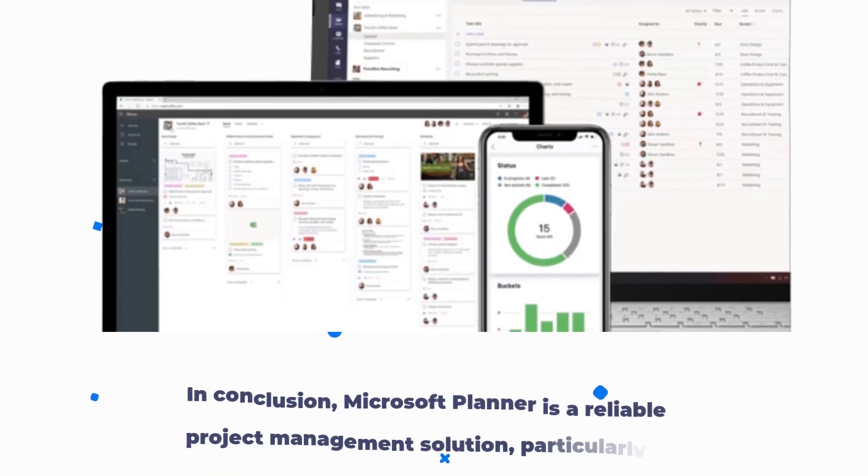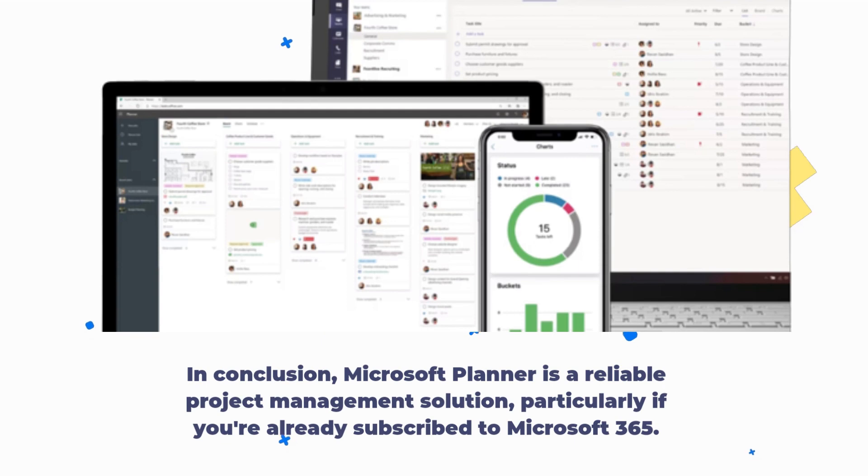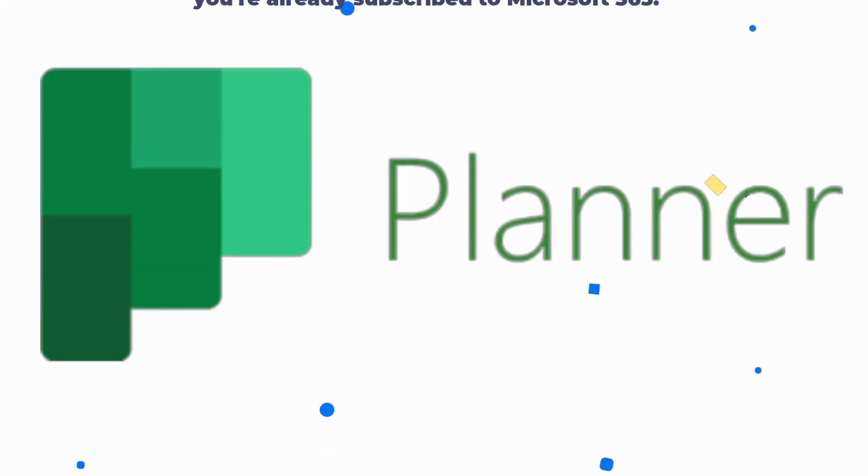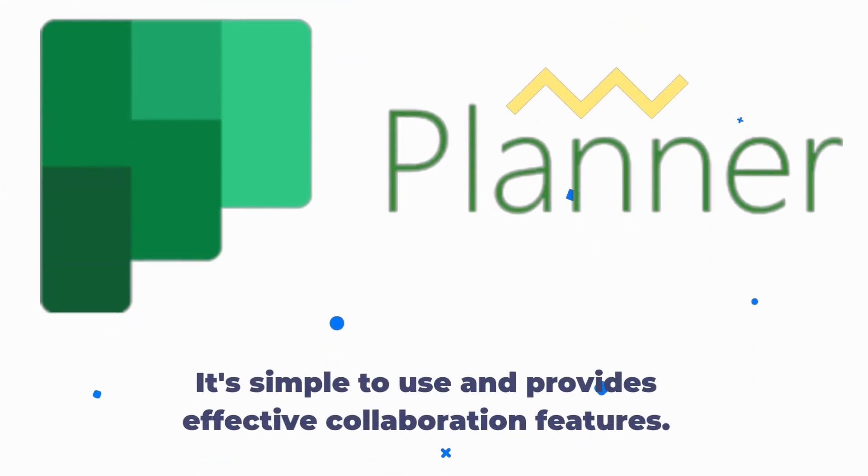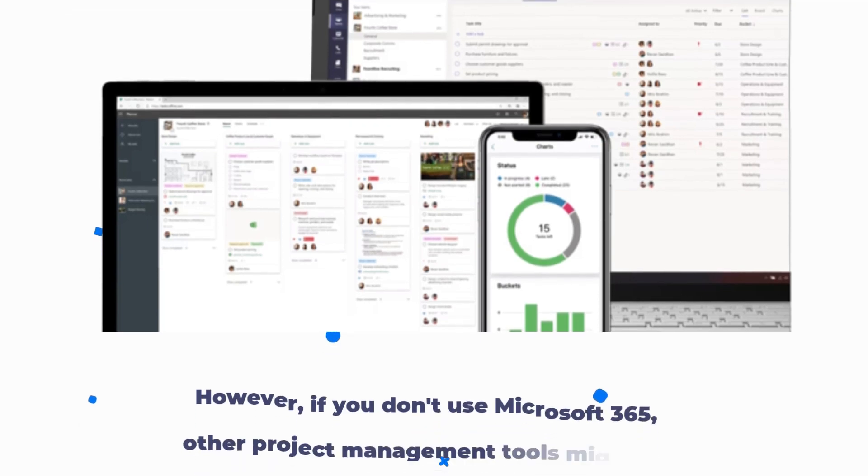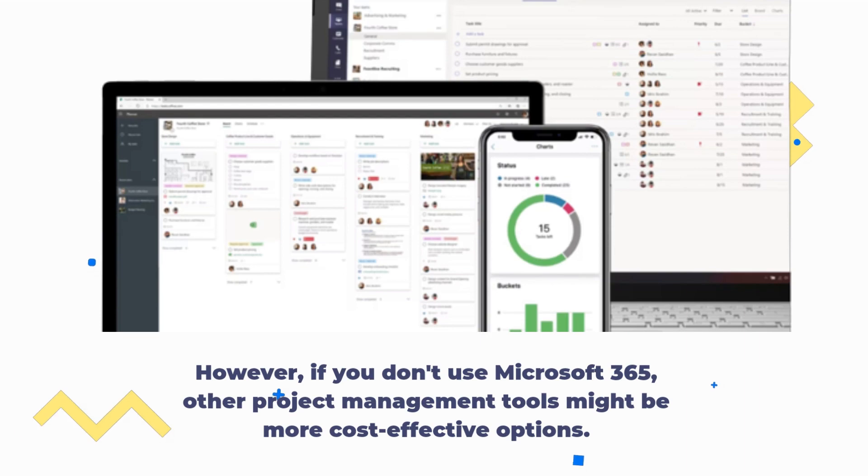In conclusion, Microsoft Planner is a reliable project management solution, particularly if you're already subscribed to Microsoft 365. It's simple to use and provides effective collaboration features. However, if you don't use Microsoft 365, other project management tools might be more cost-effective options.